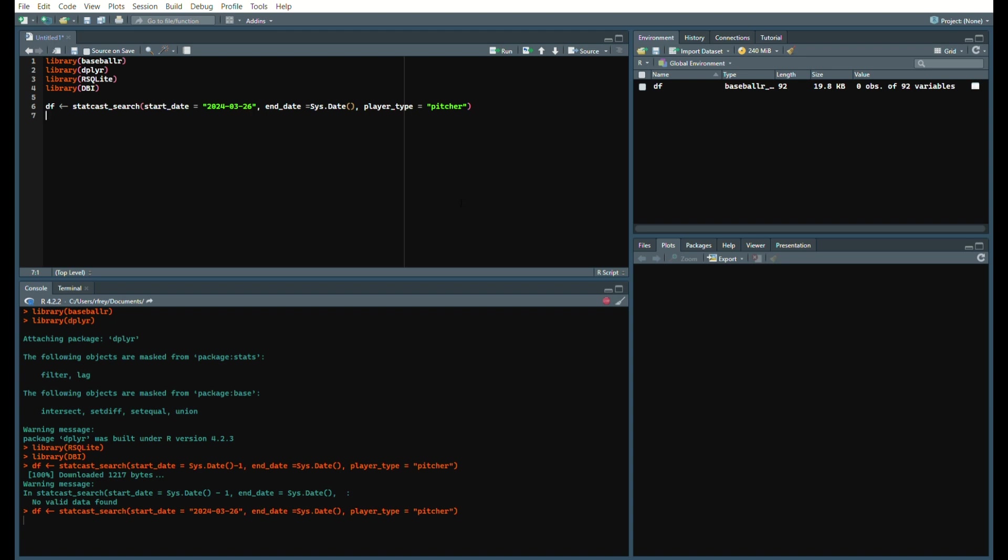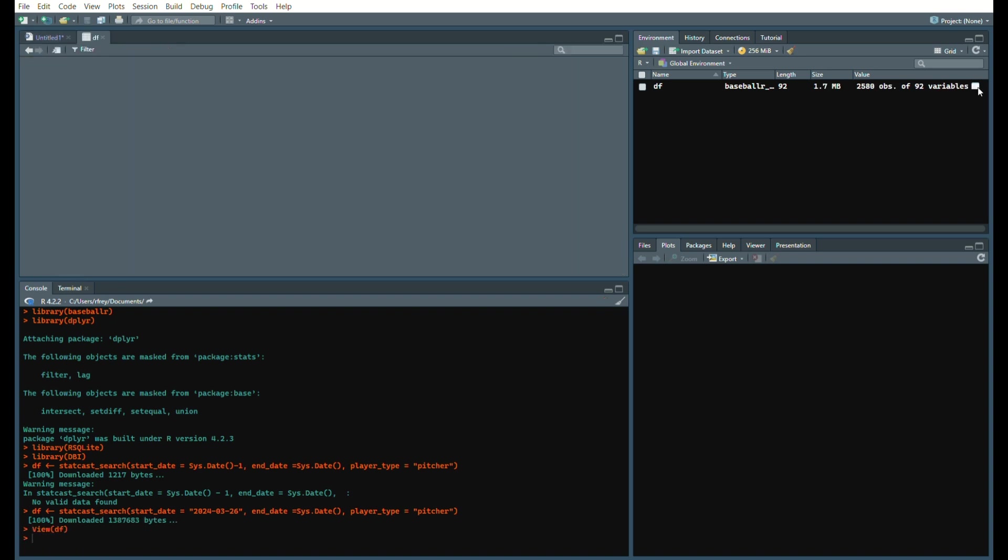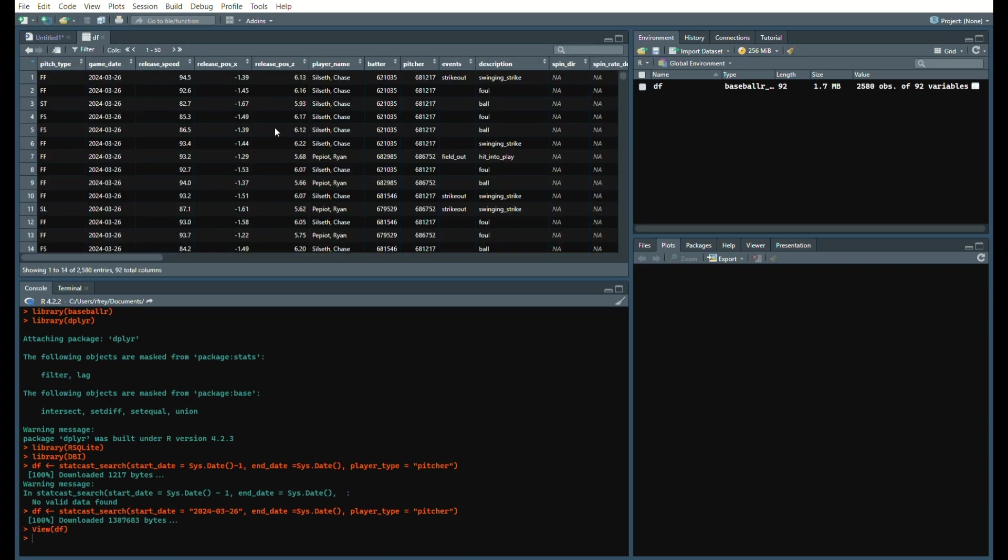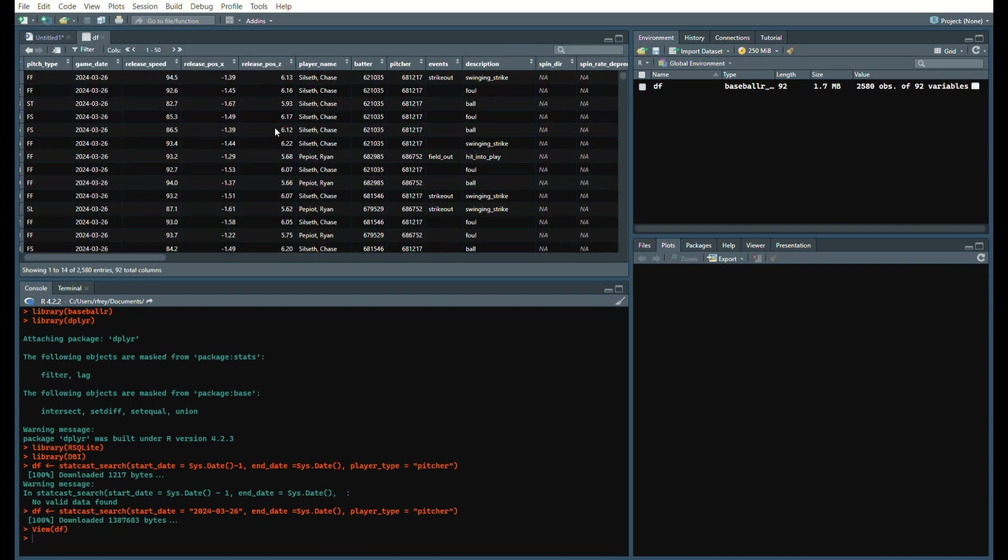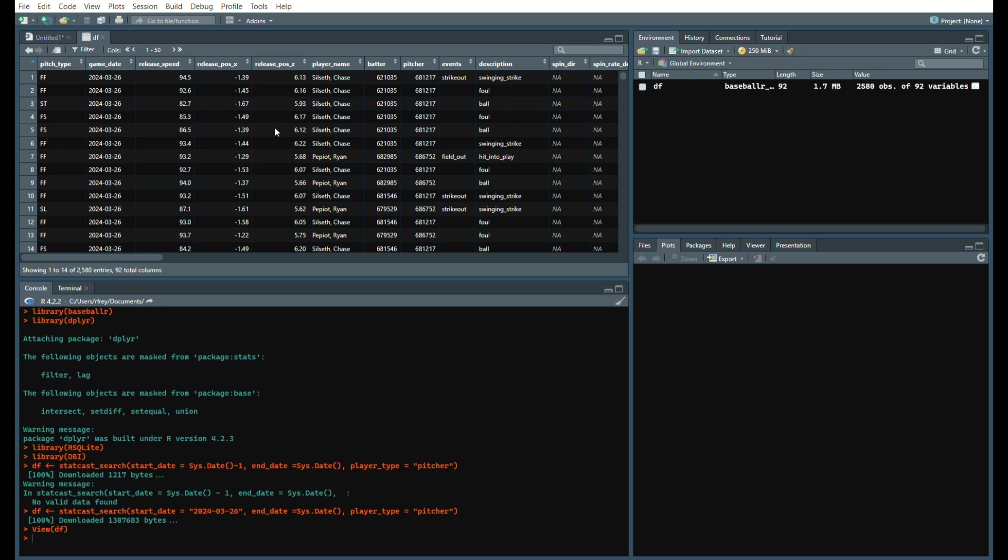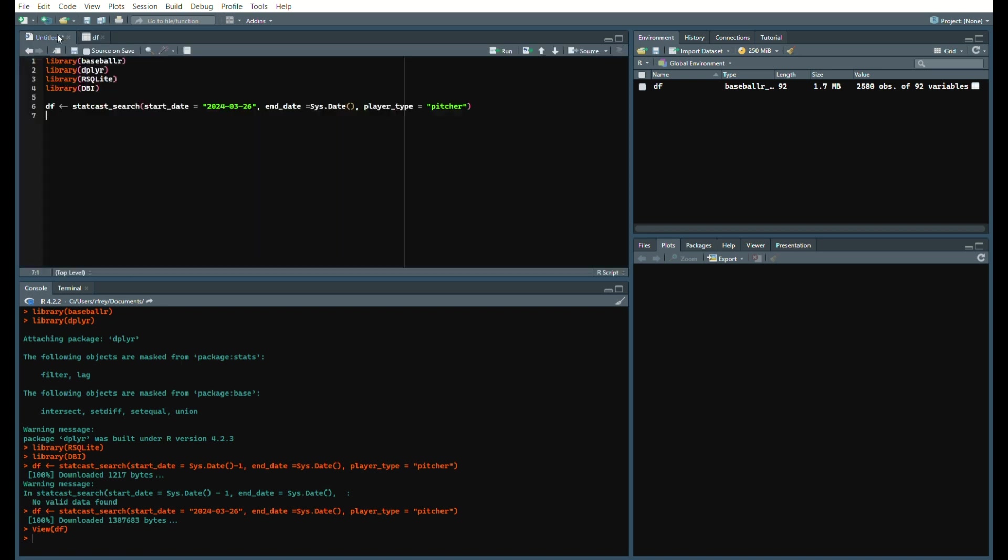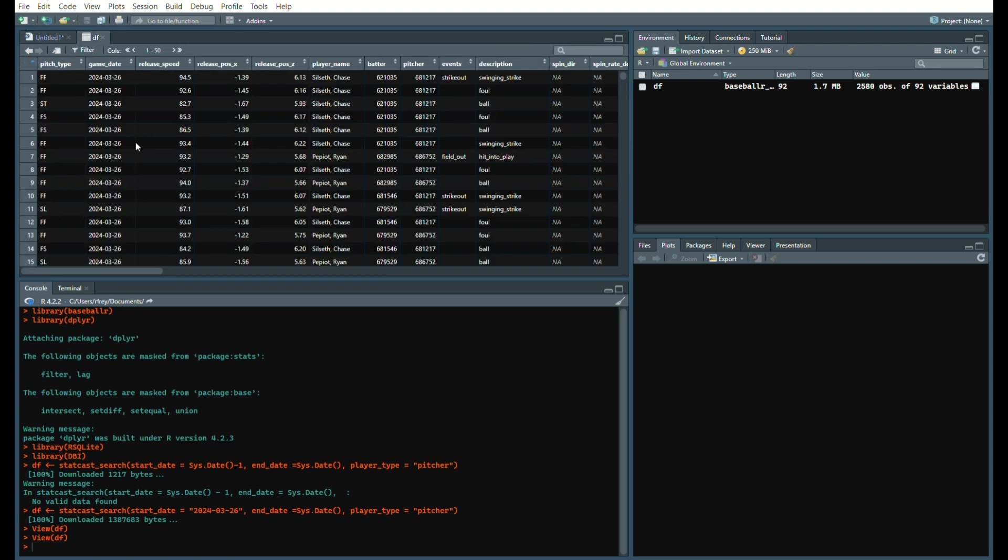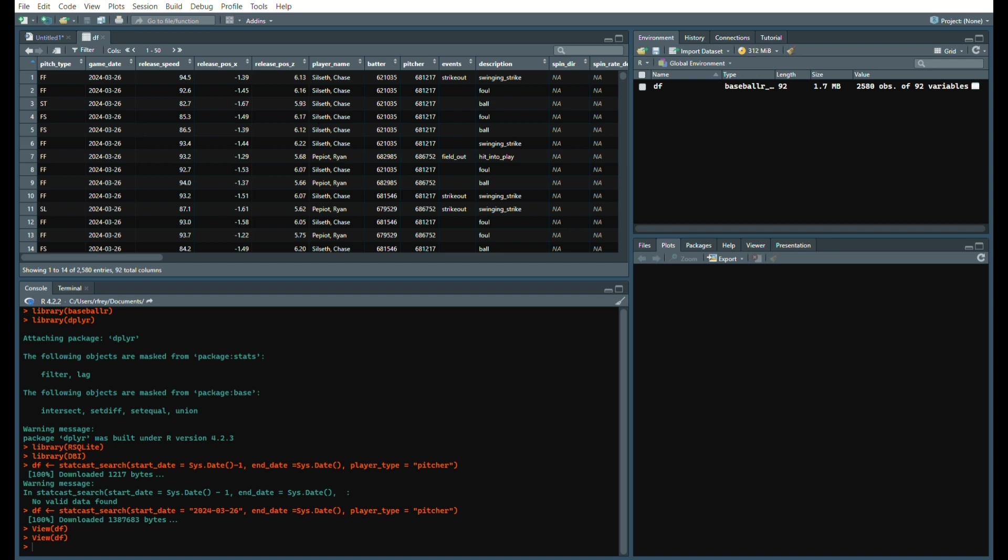So we can see here spring training data. We're going to keep it as system date minus one there. Now if you look closely into this data frame, you have the player name which is the pitcher, but you don't have the name for the batter.